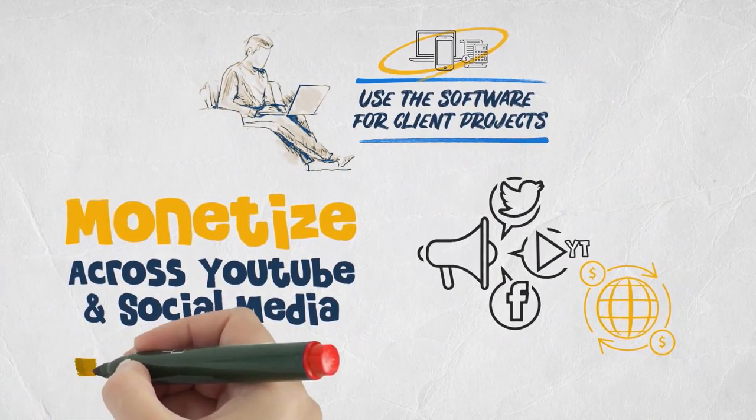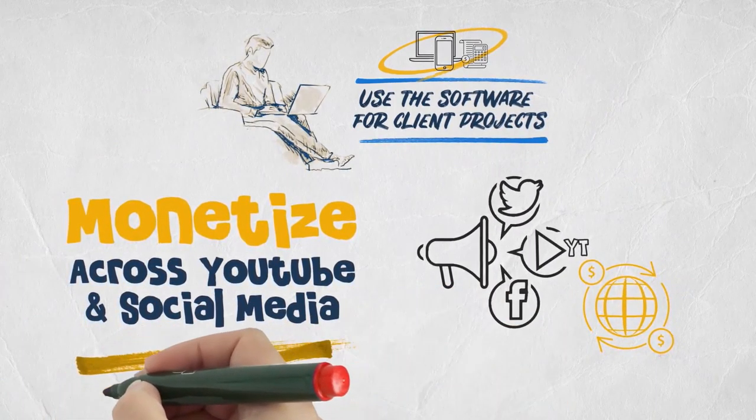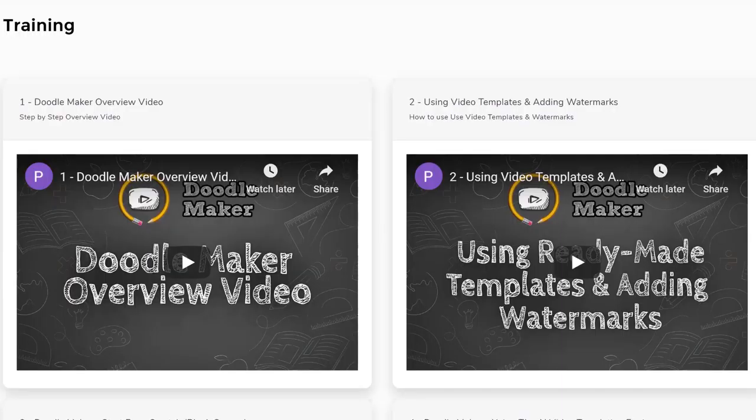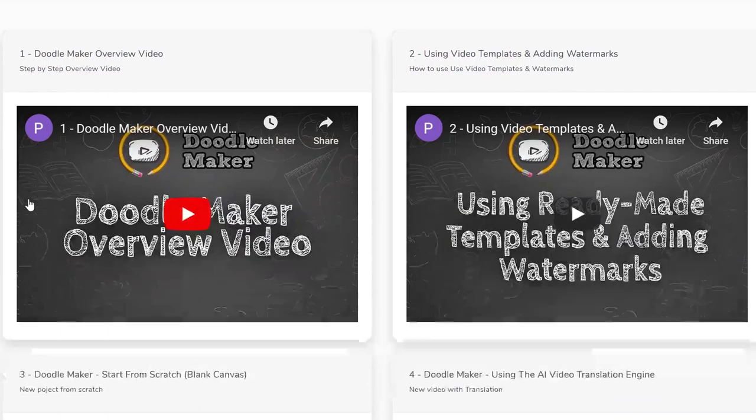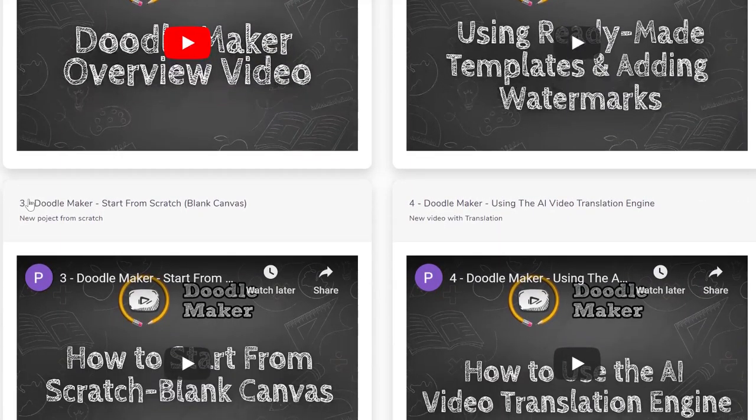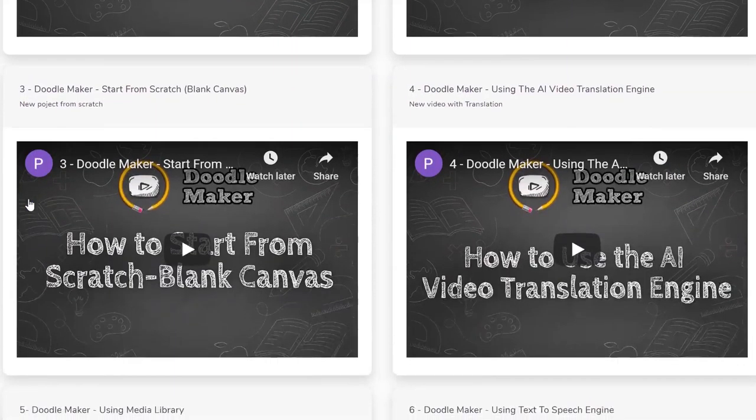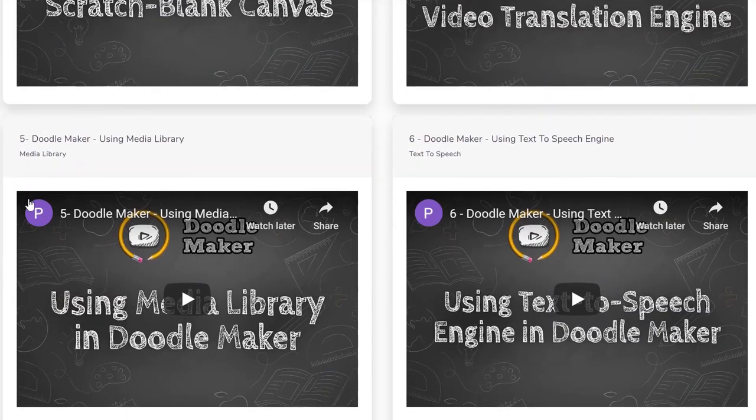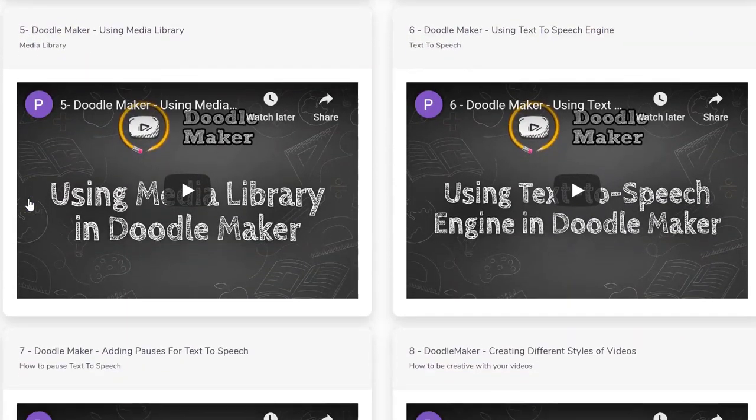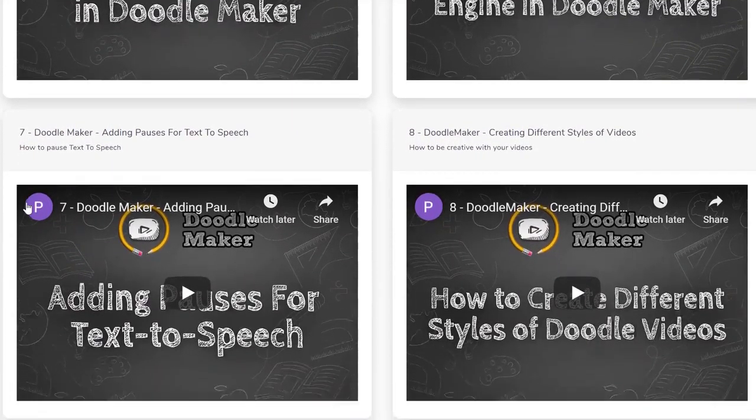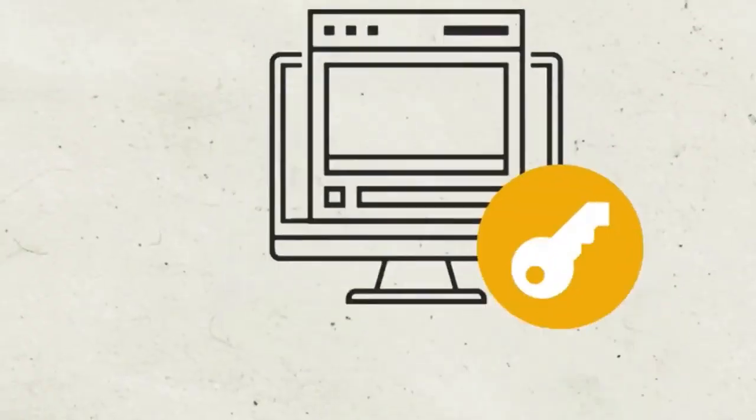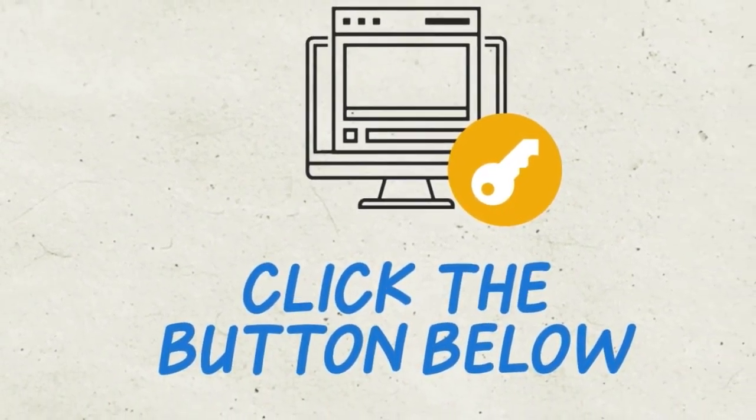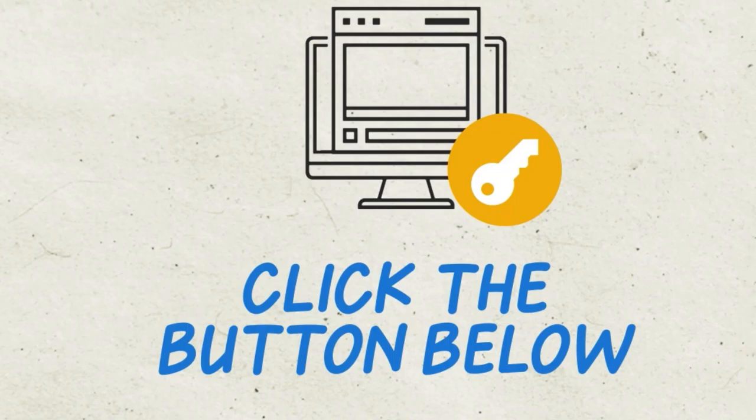We have step-by-step video training and industry leading friendly customer support staff ready to assist you to ensure you are never left behind. So thank you for watching this demo of Doodle Maker. We hope to see you on the inside and get instant access to Doodle Maker. All you have to do is click on the button below to get started.